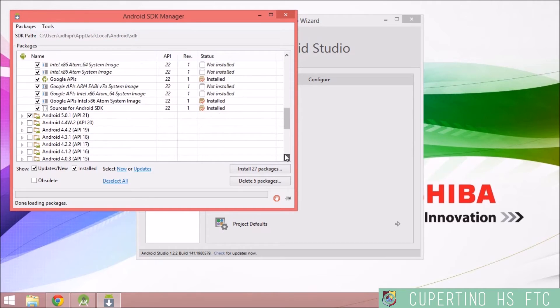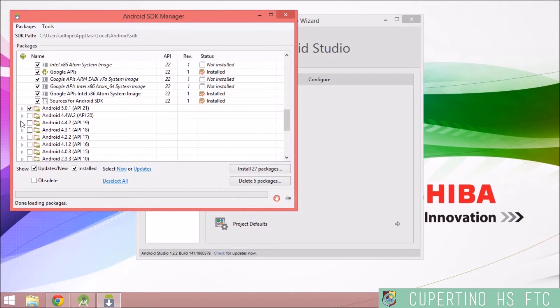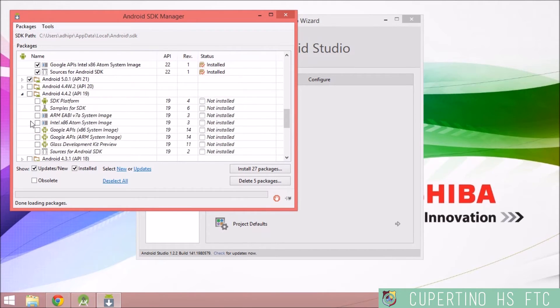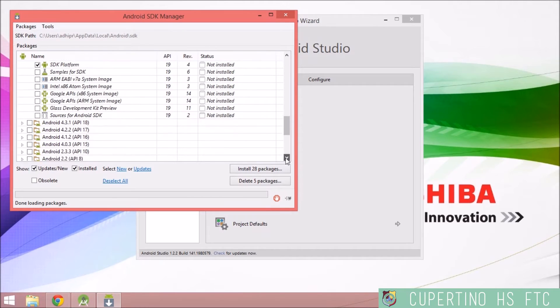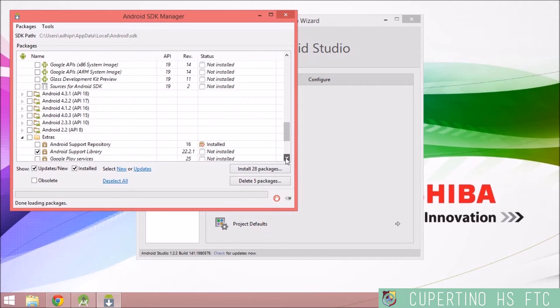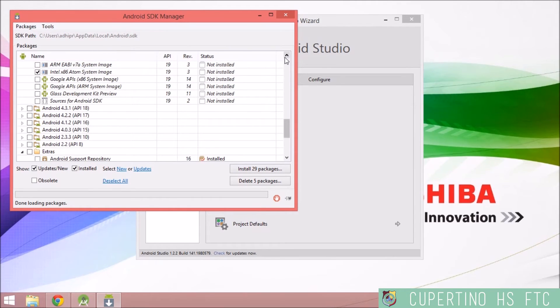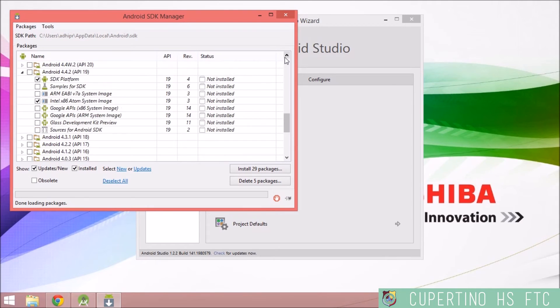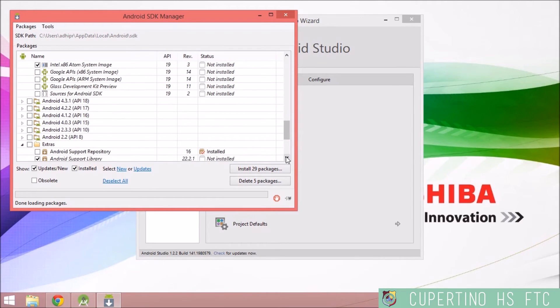And then check off... So go to Android 4.4.2 over here. And then go down a bit more and select Intel x86 Atom System Image under Android 4.4.2. Then keep heading down.